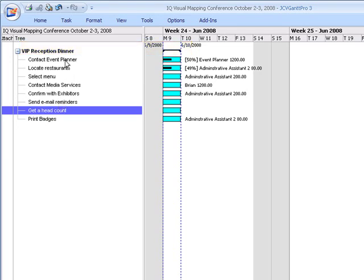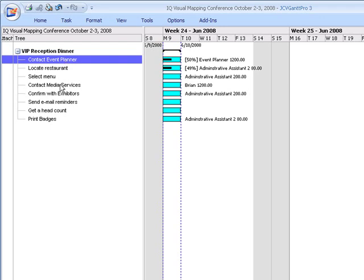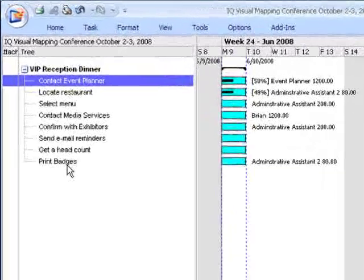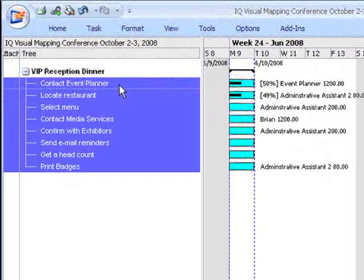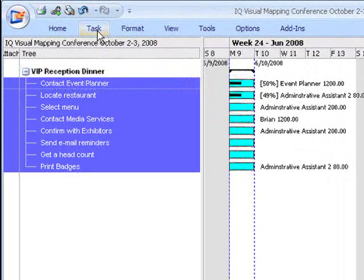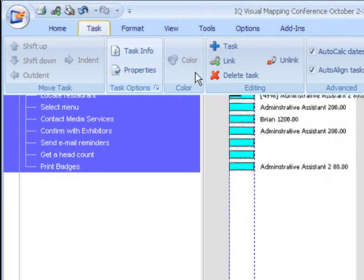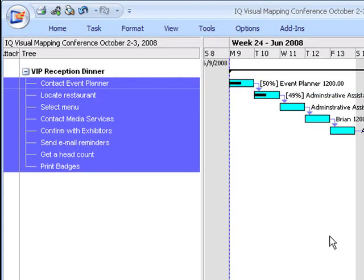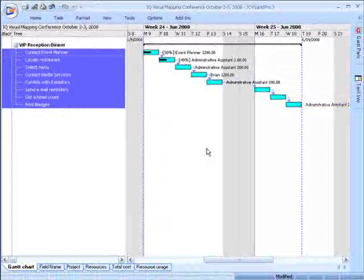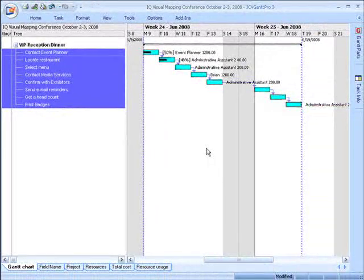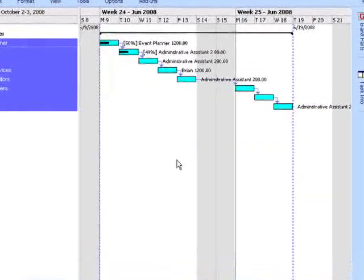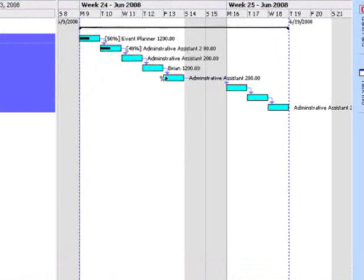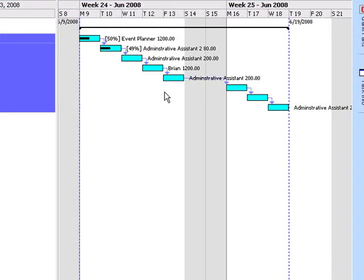Let's see what happens when we start to link the tasks. So I select the tasks, go to my task, and I link them. Notice how now the events are cascading and notice the arrows that JCVGantt put in. These are known as dependencies.